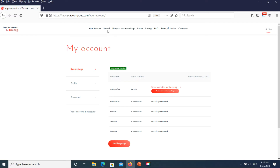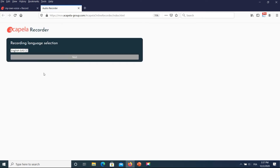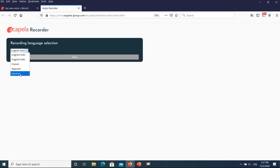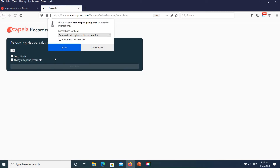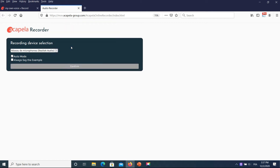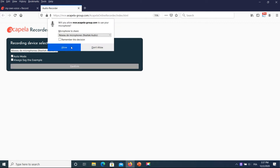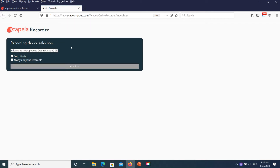Log back into the Acapella recorder application to locate the newly added language. Once you are logged in, and if you use the online version, you need to authorize the usage of your external headset microphone. Select the right device to perform the recordings.